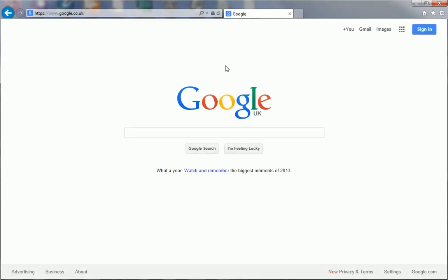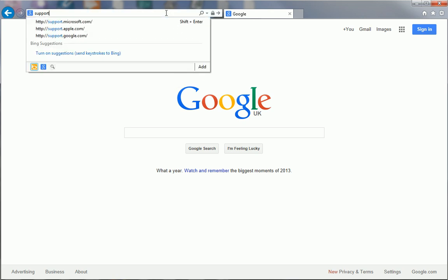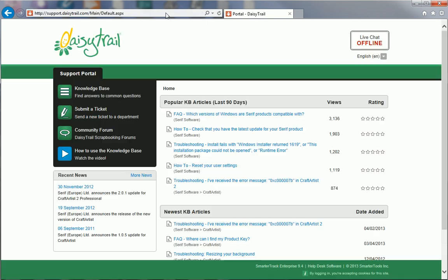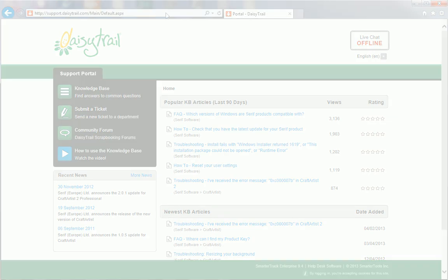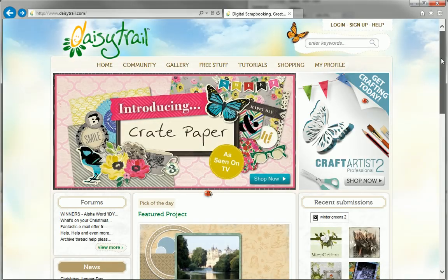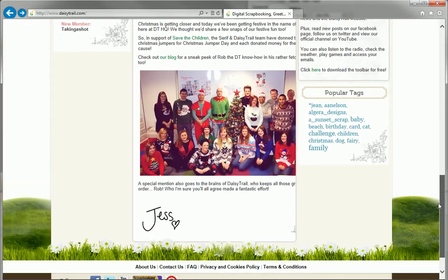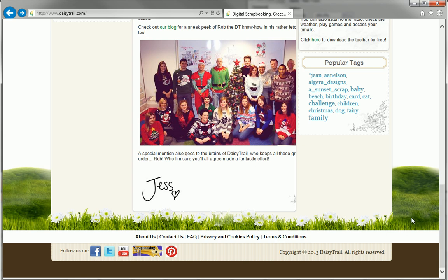You can access this portal by typing the website's address, support.daisytrail.com, into your browser's address bar. Alternatively, from the DaisyTrail website, scroll down the page and click FAQ at the bottom.